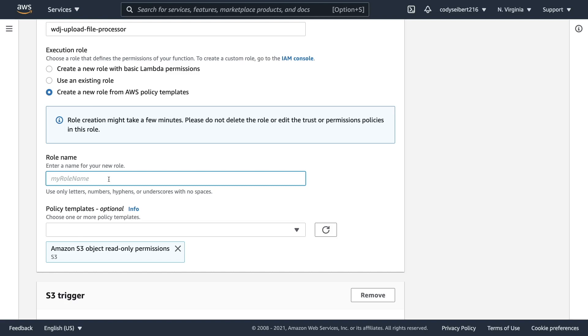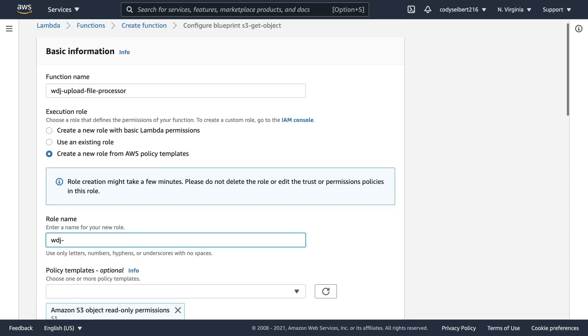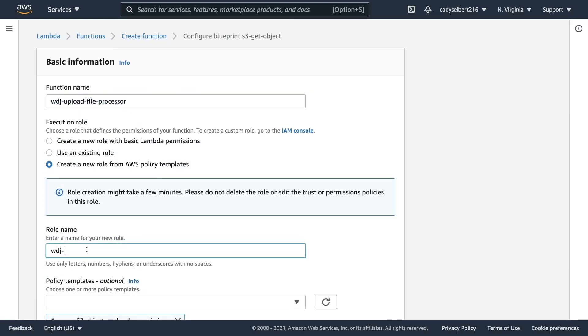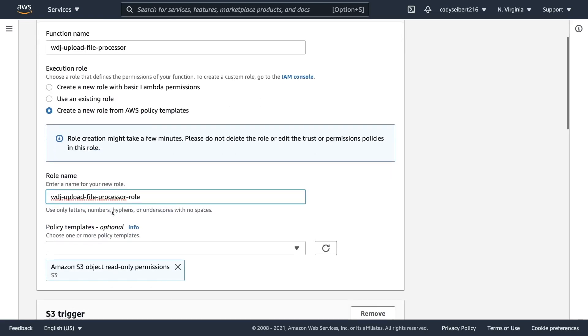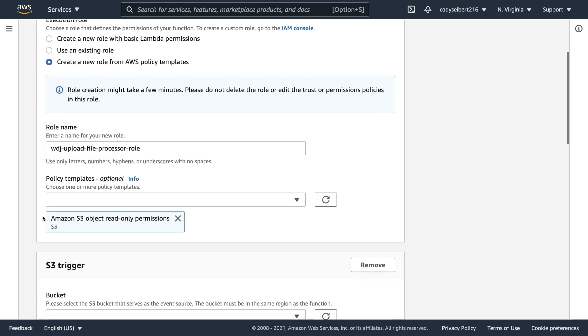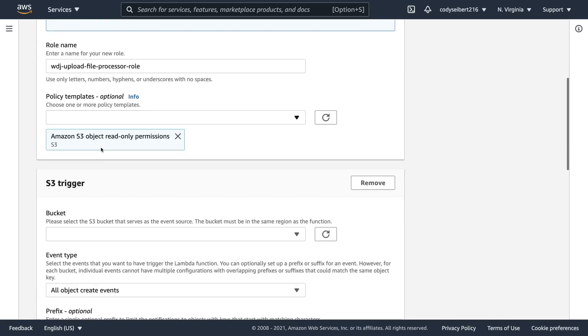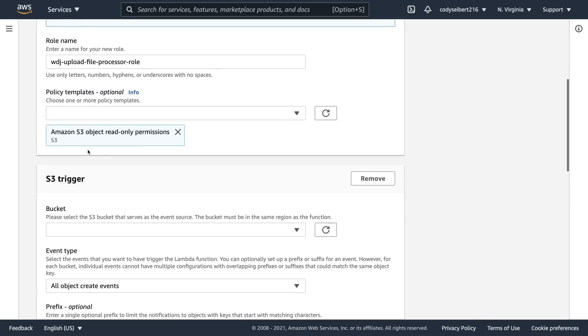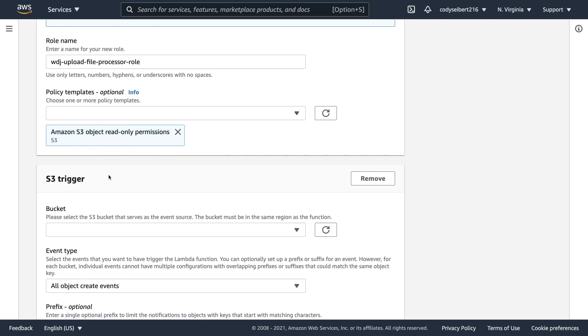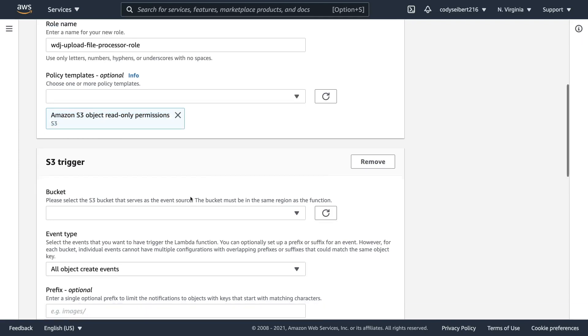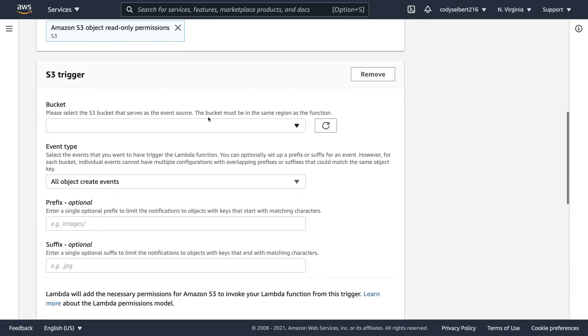So luckily for us, this blueprint will create the role with the permissions we need. So I could say WDJ. I'm just going to name it the same as this, but just put a role suffix on it. And this will attach this role to this Lambda function when we create it. Now, as you can see, the policy that's attached to that role is read only permissions. So that allows our Lambda function to read from that bucket which we created to fetch the files and process them.